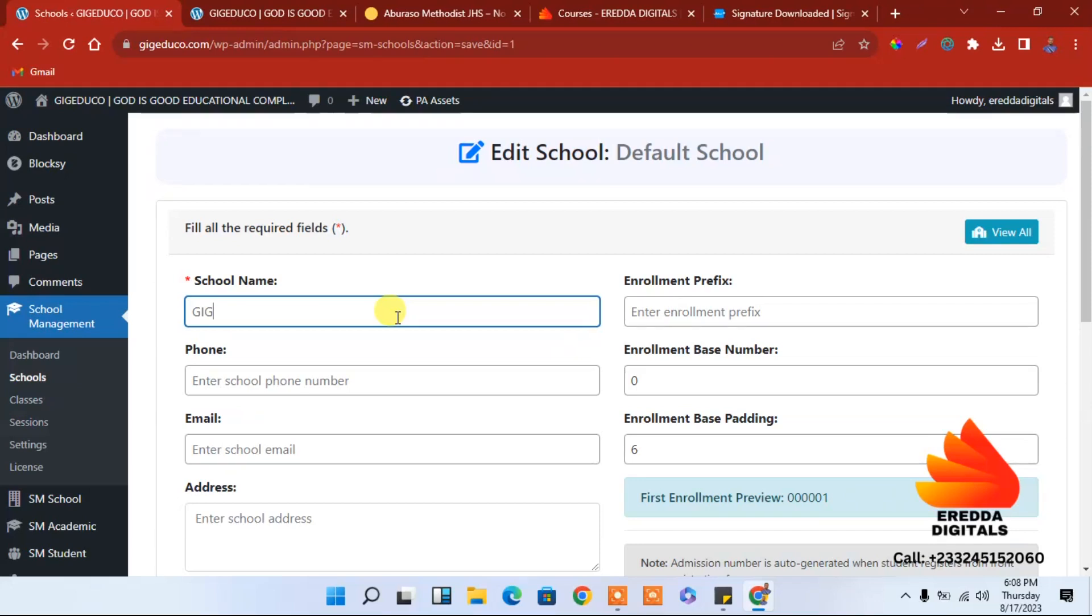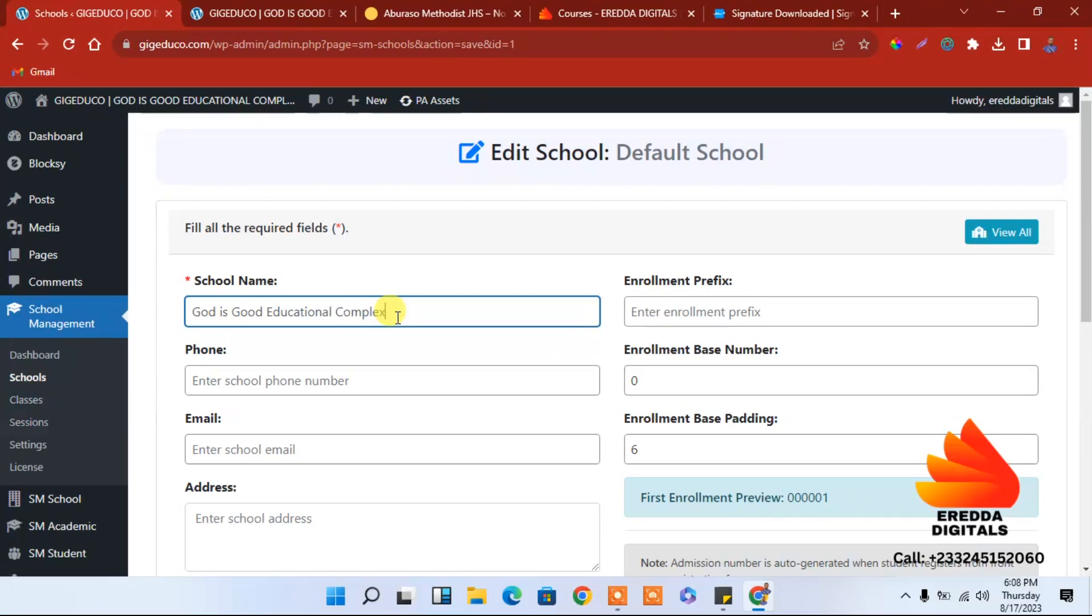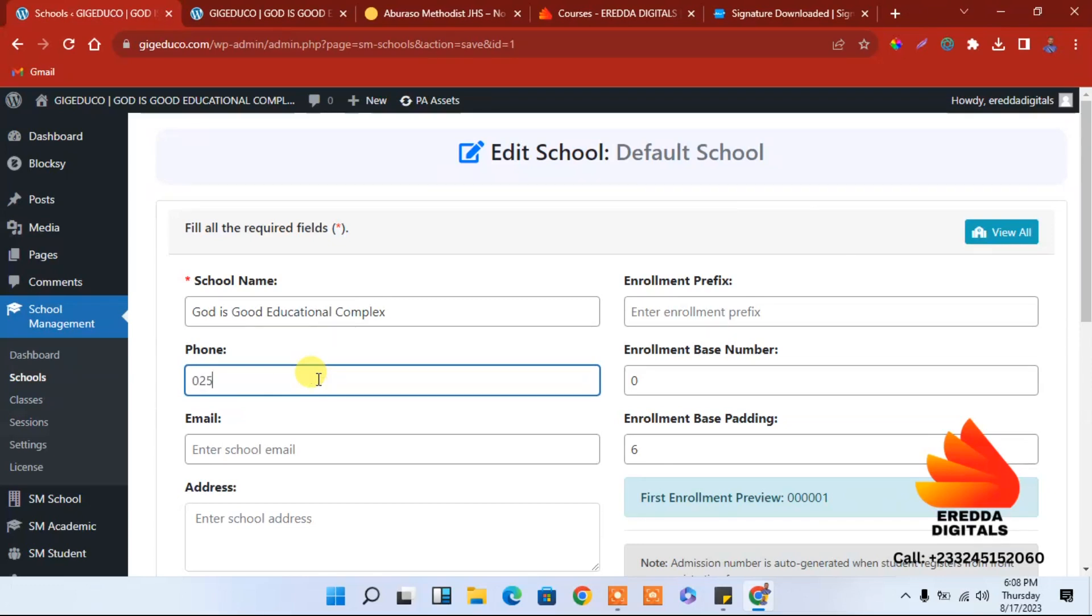God is Good Educational Complex. Phone number, you can enter the person's phone number. I'll use mine for now.